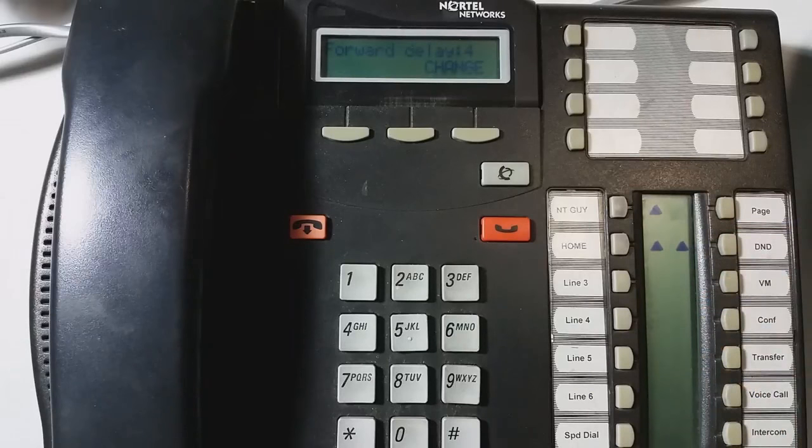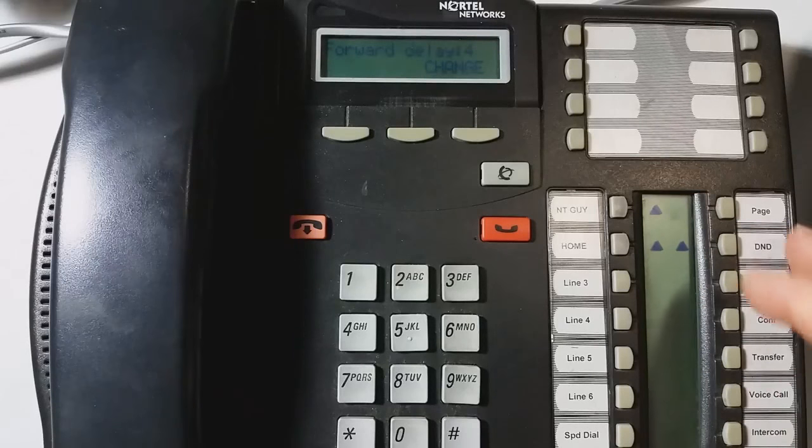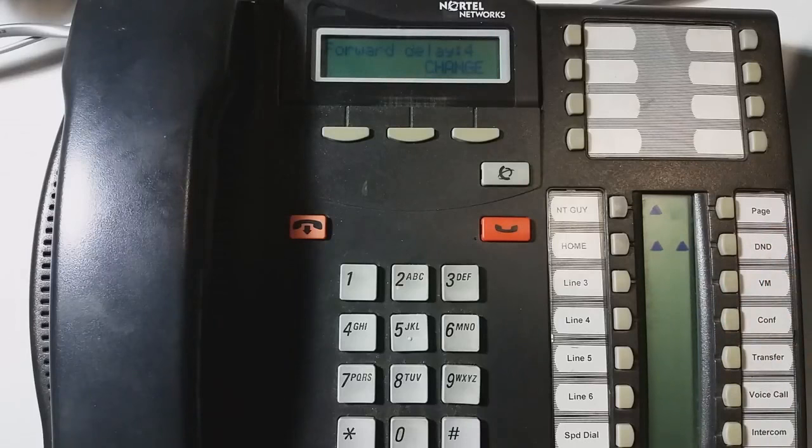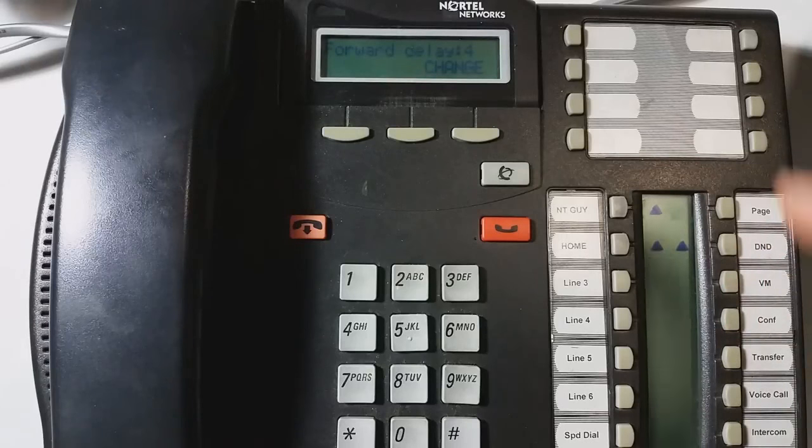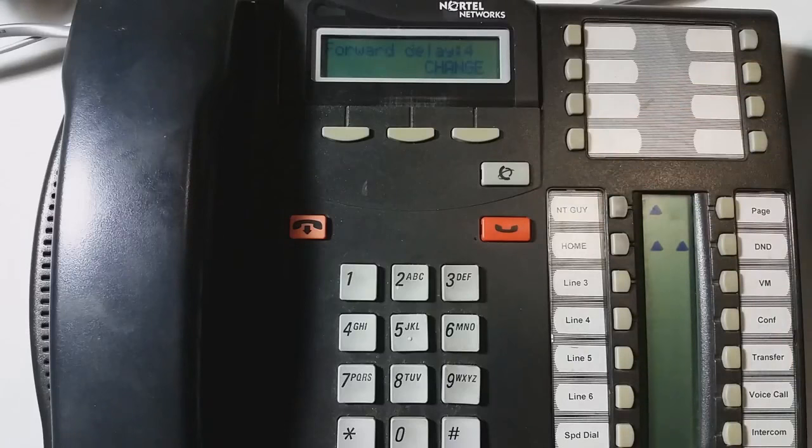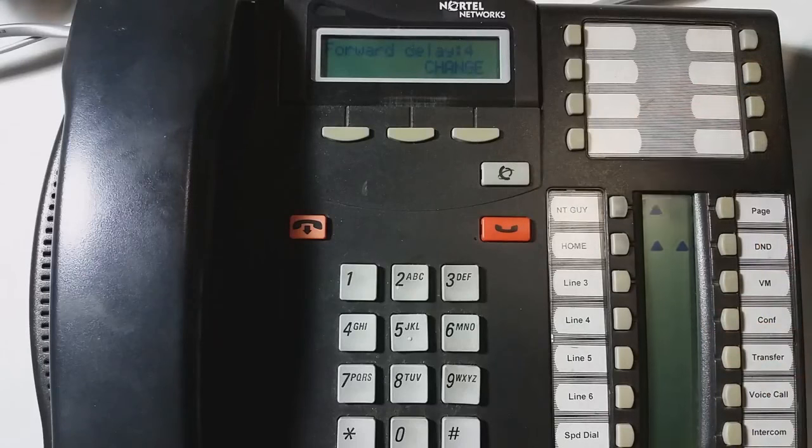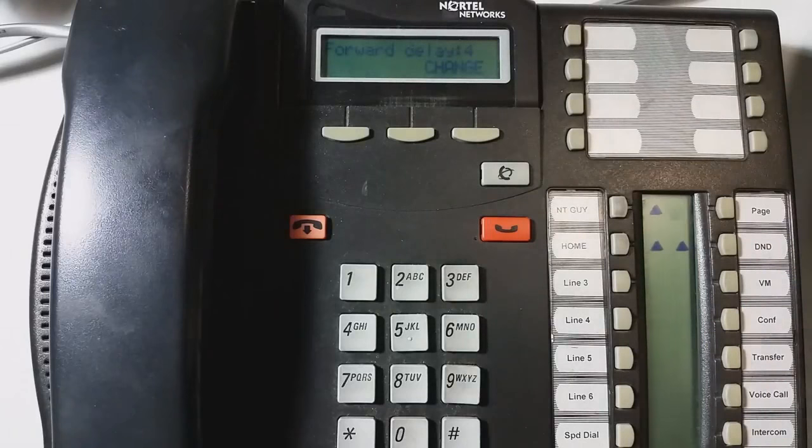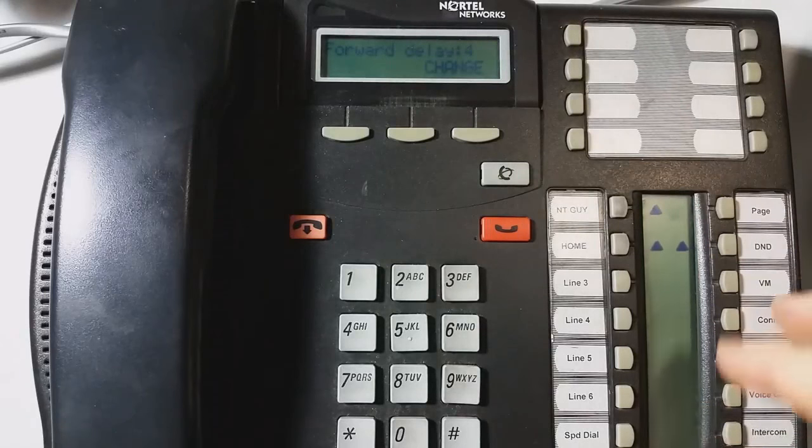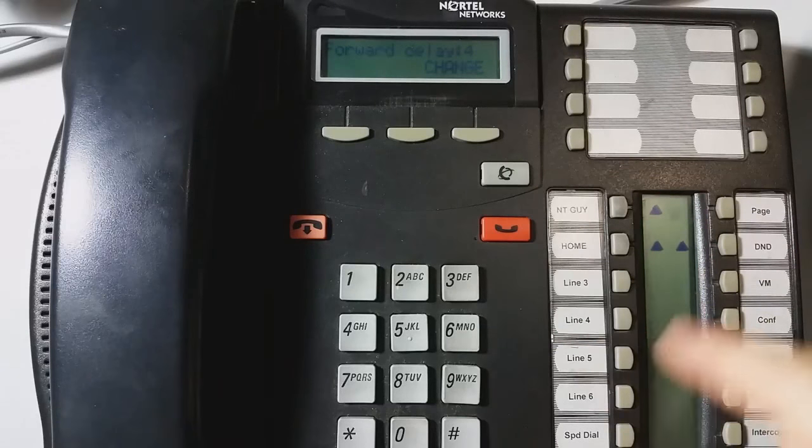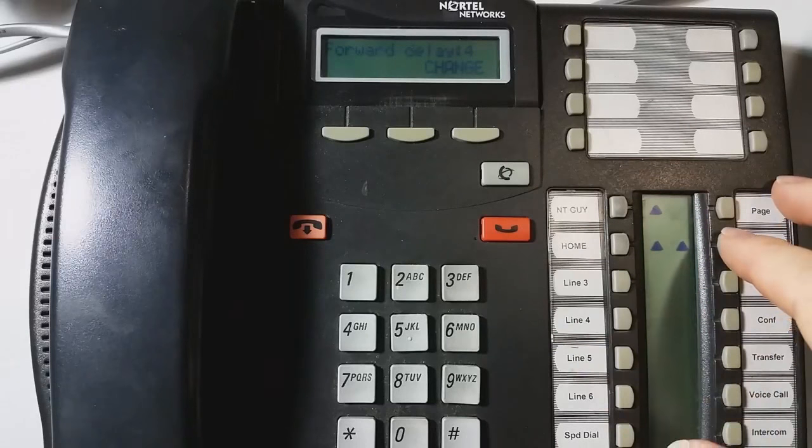So how many times do you want it to ring before it forwards? So a lot of you ask, you know, I've got a phone that rings, but it never goes to voicemail. Well, check that setting right there in capabilities, forward and forward delay. So in order to find out your voicemail number, it's a feature nine, eight, five. And that'll tell you what the voicemails extension is.